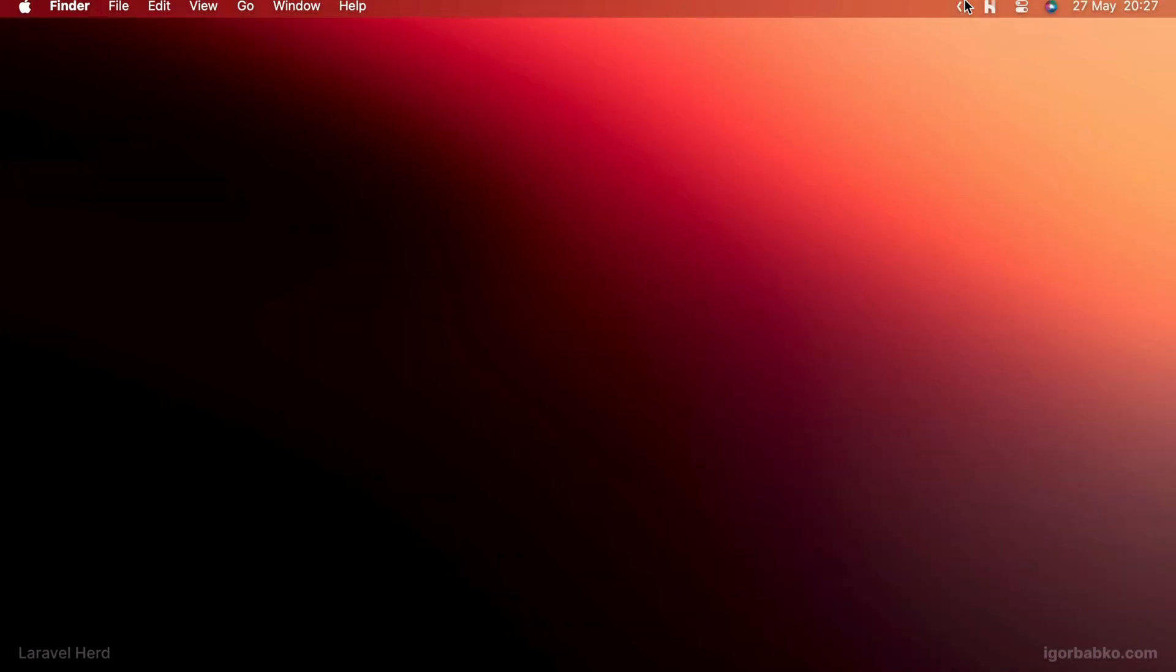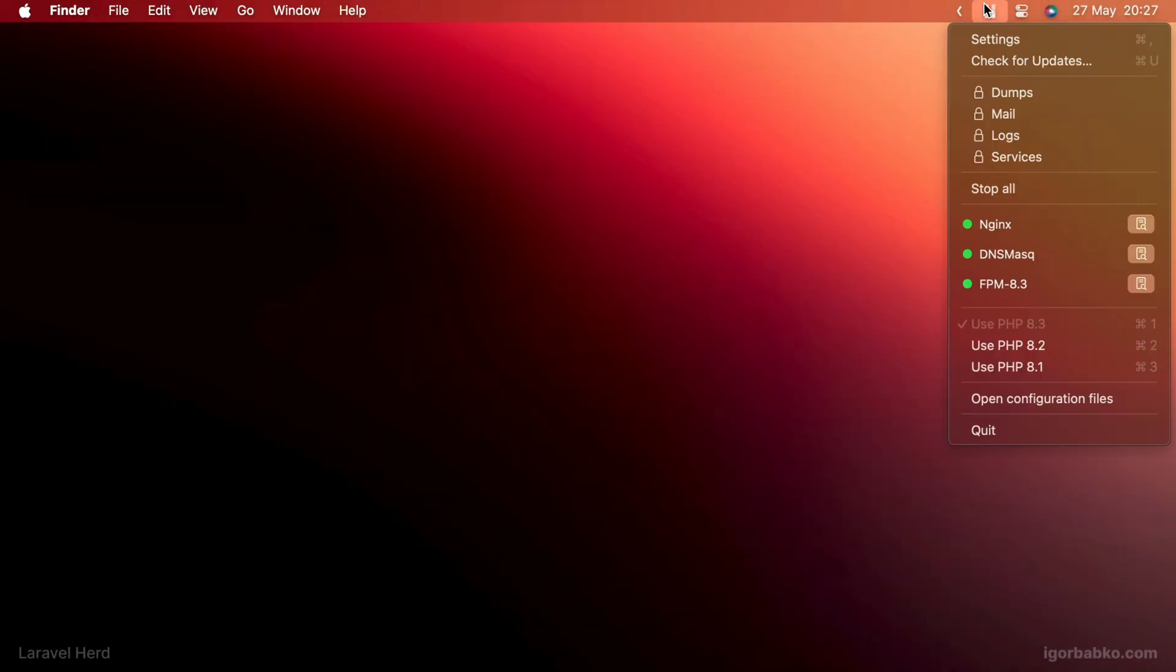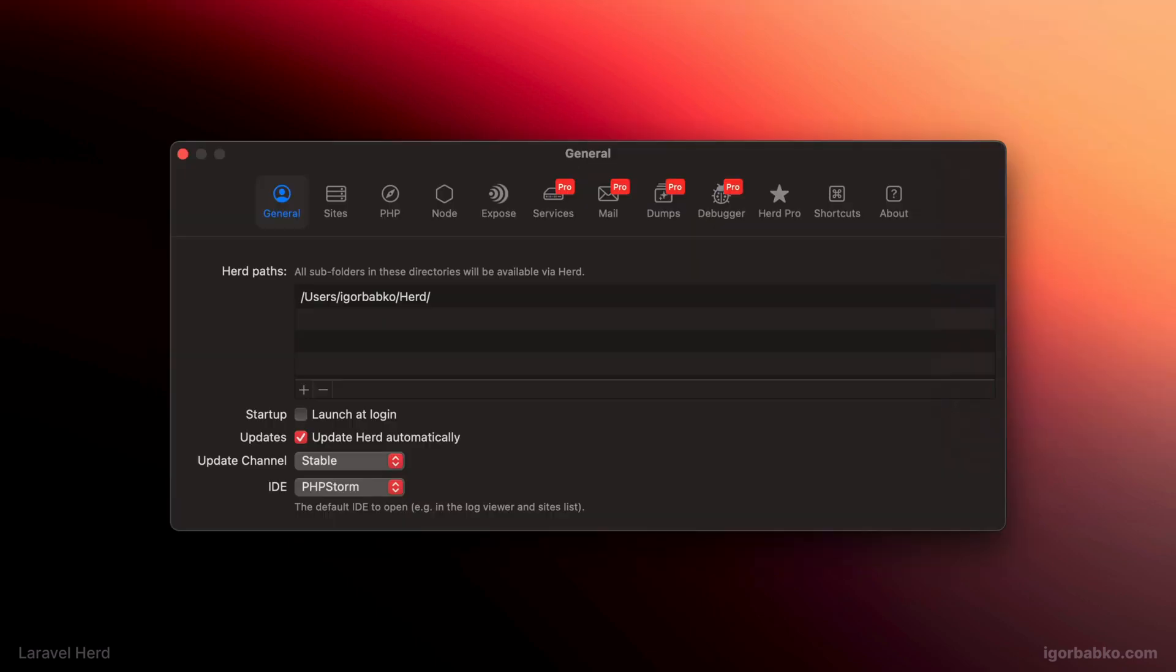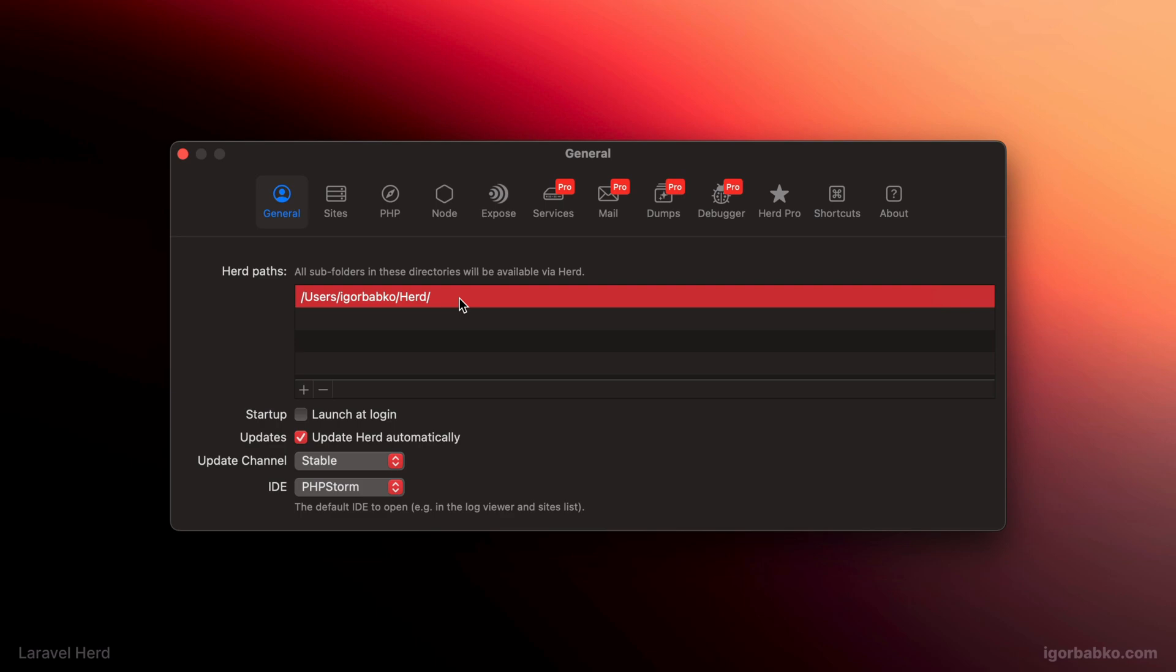Now let's open up Herd settings and review some of them. In the first step, we can specify the path to those folders with our projects which we'd like to be available in the browser. For example, by default, all projects stored inside of Herd folder, which is inside of current user folder, will be available in the browser automatically.